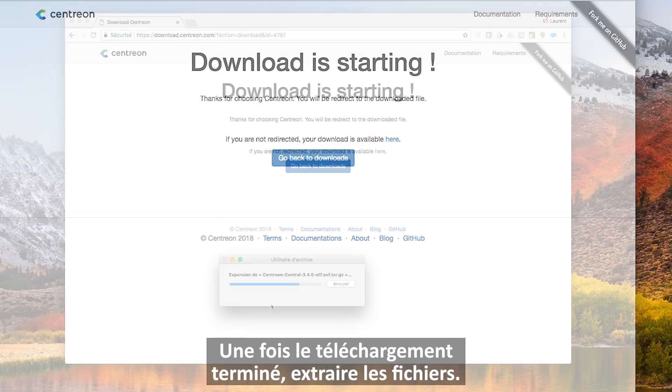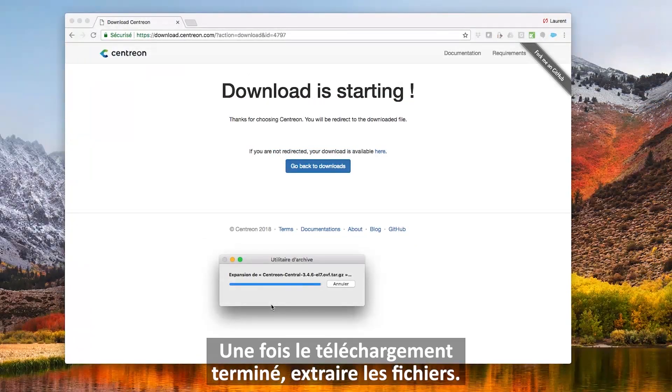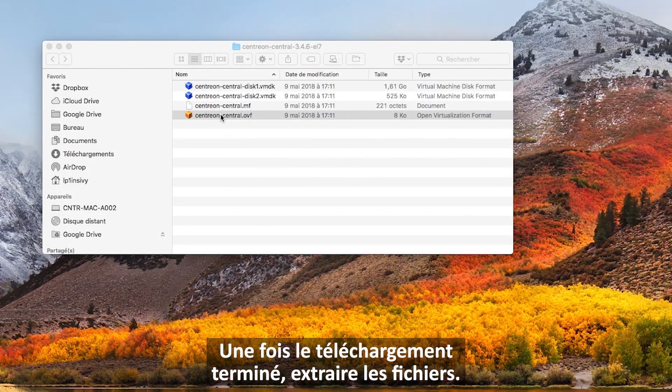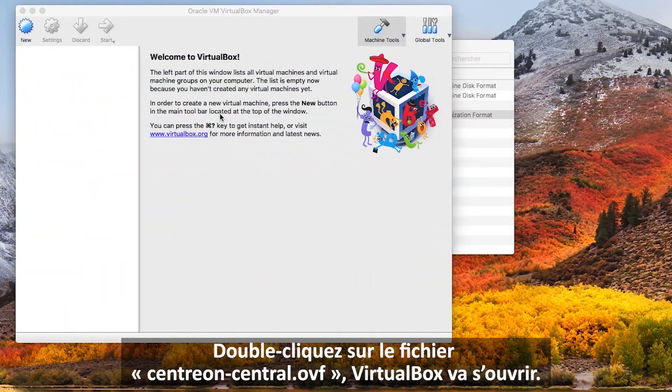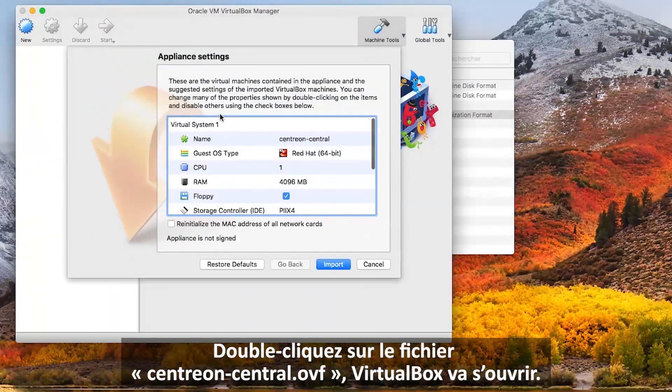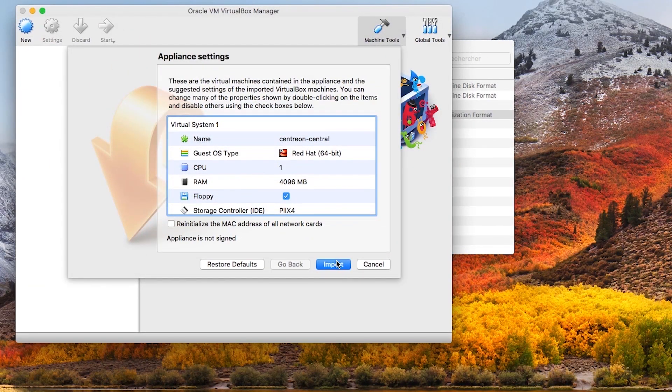Once the download is complete, extract the content from the archive file. Double-click on centron-central.ovf. The VirtualBox software must open.